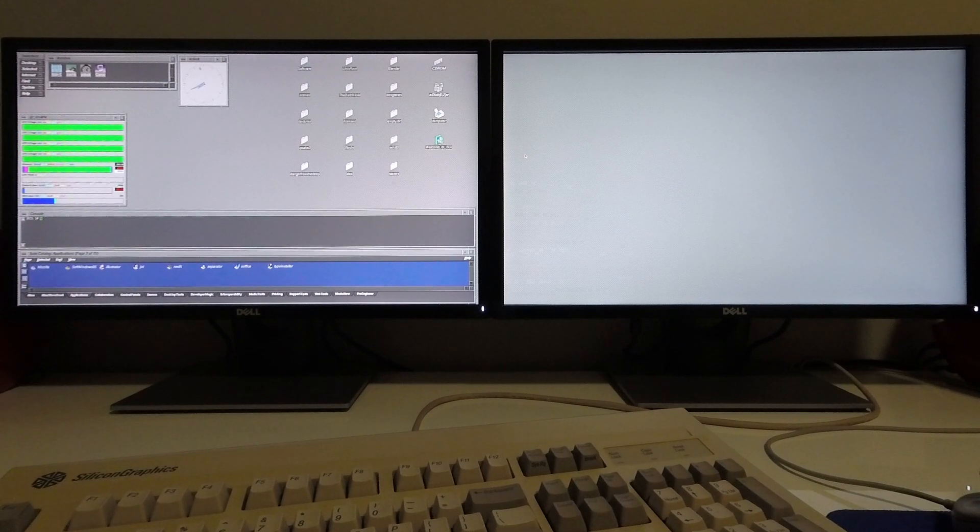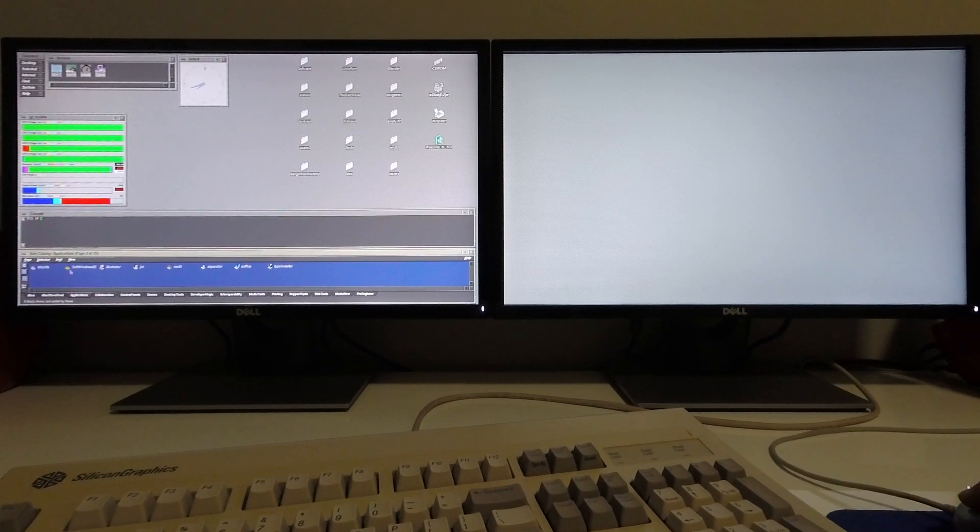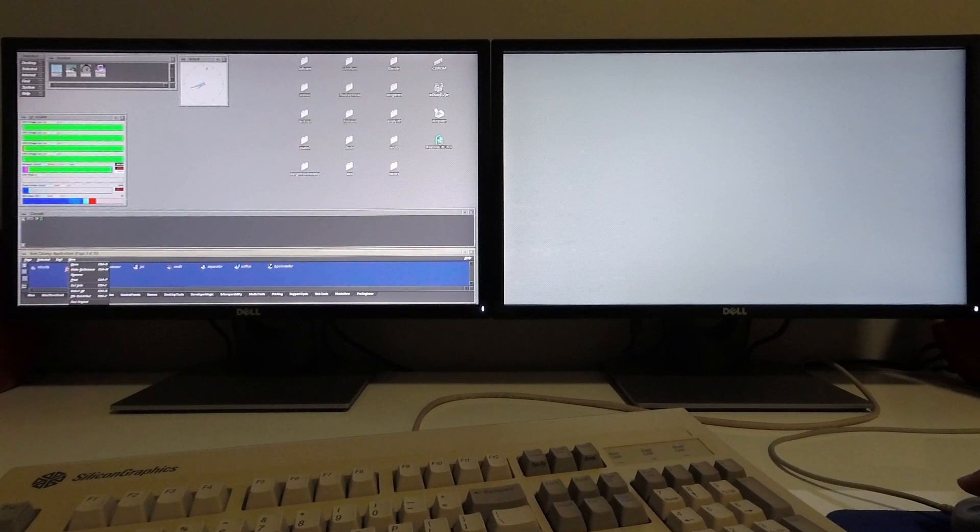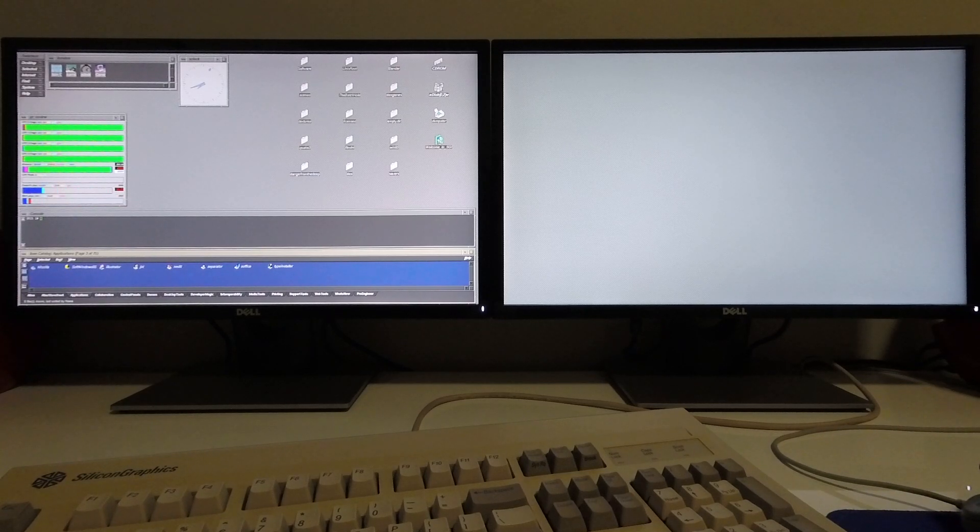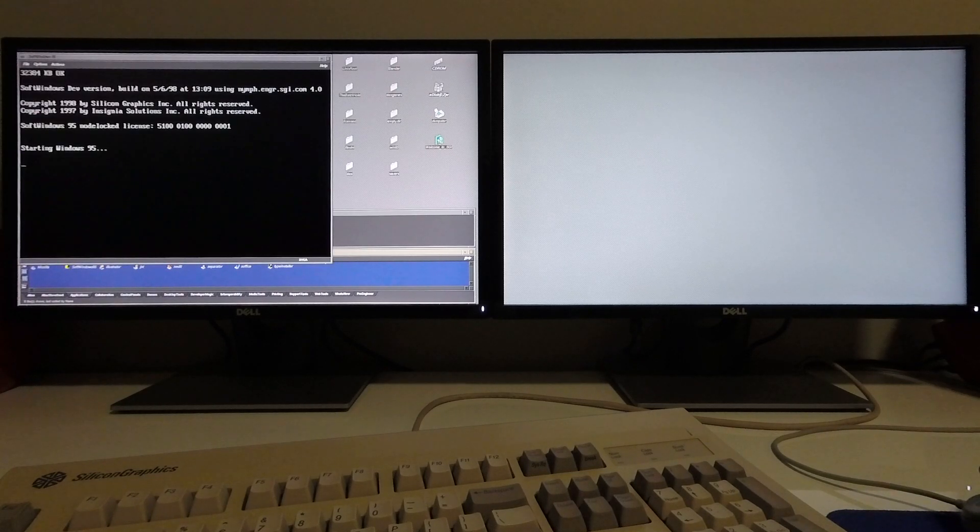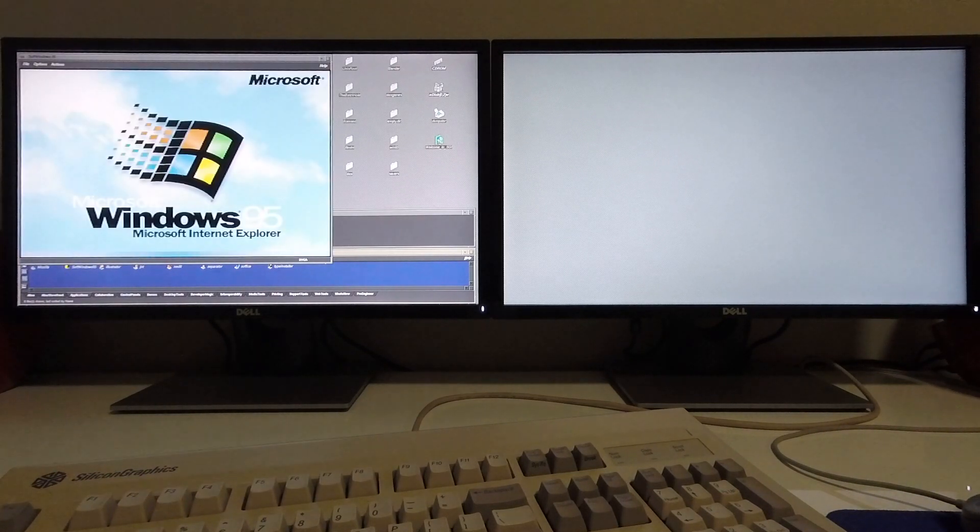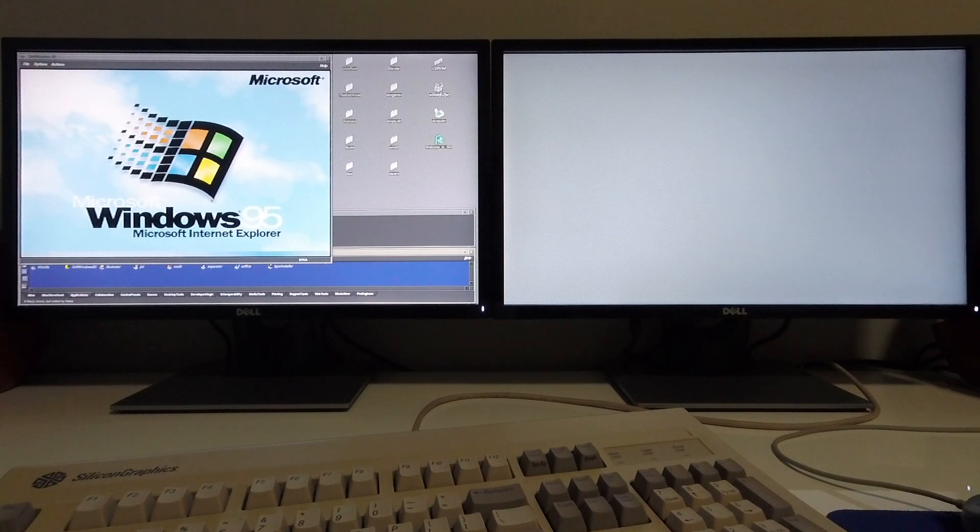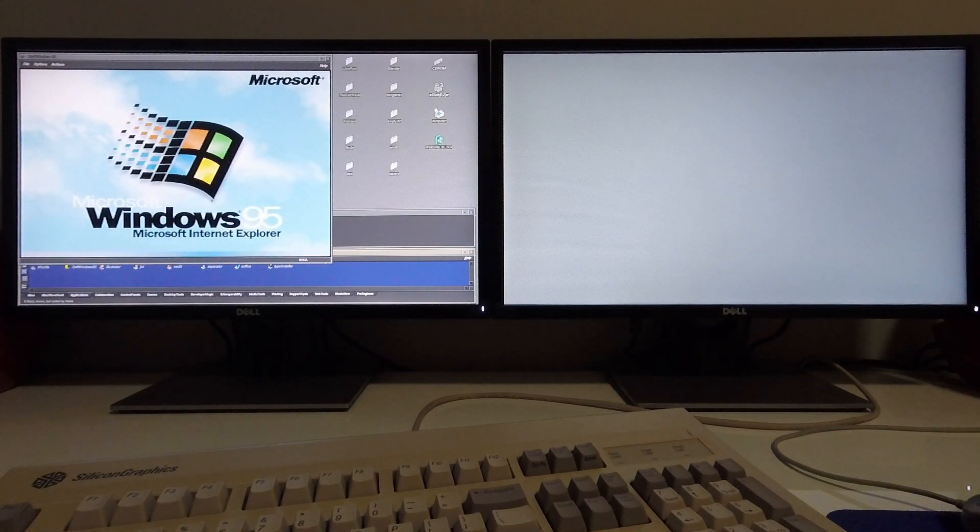In this video I'm going to demonstrate Soft Windows 95 running in IRIX. I'm going to start Soft Windows 95 and it loads just like it would on a PC.